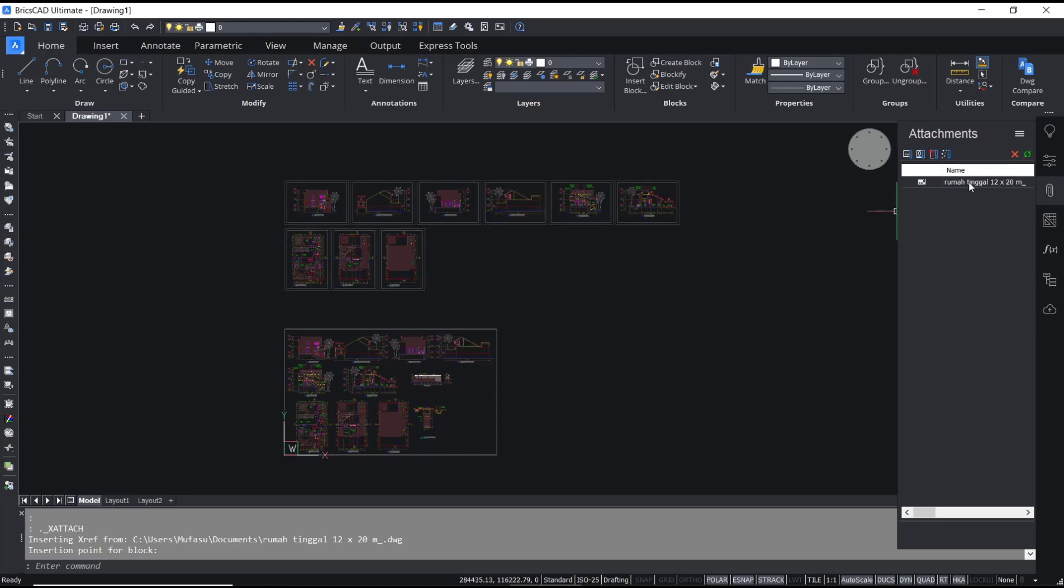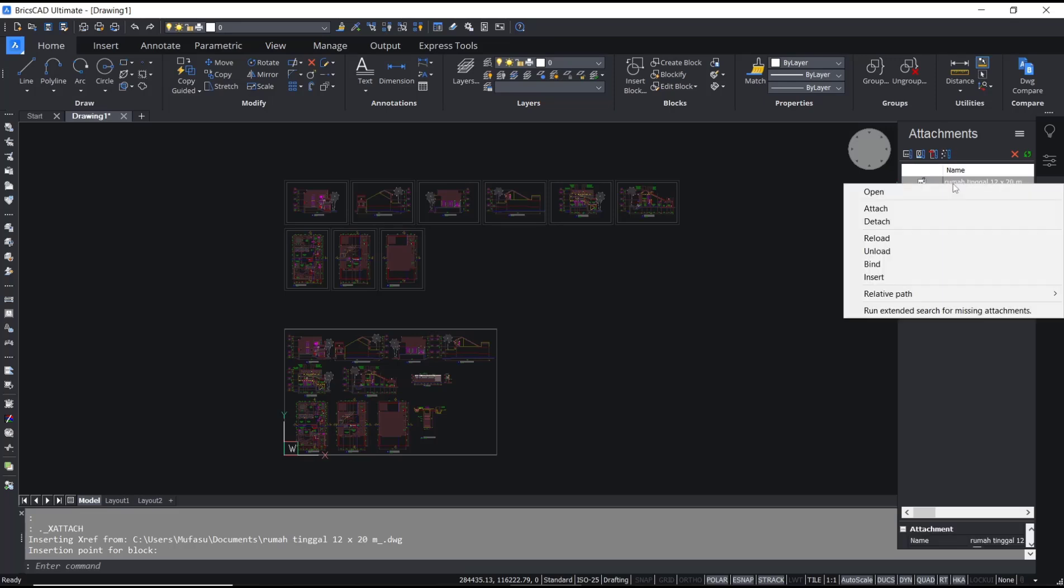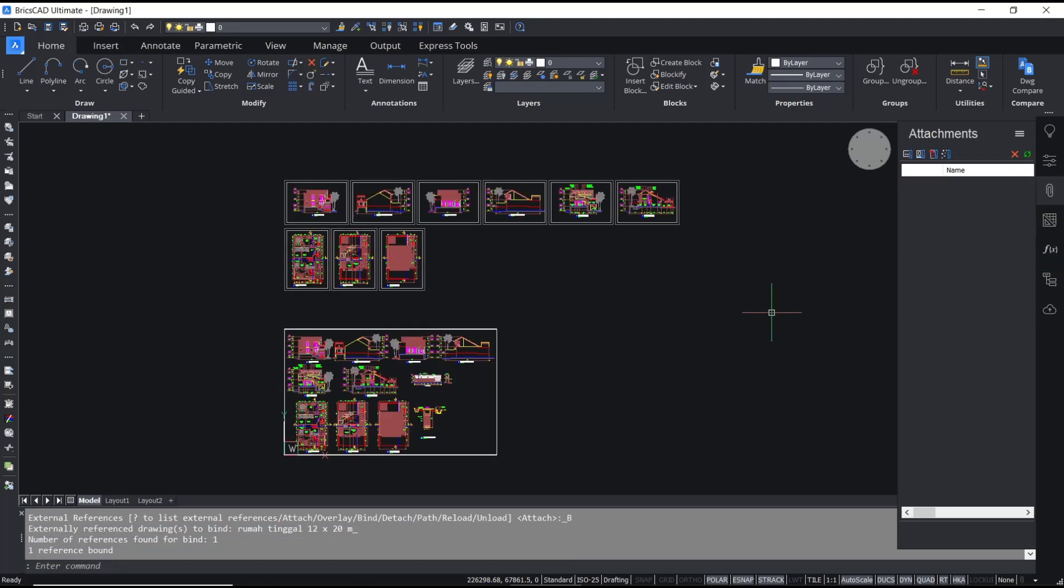right-click on the attachment xref and then you can choose bind option, so it will automatically bind the DWG into your file.